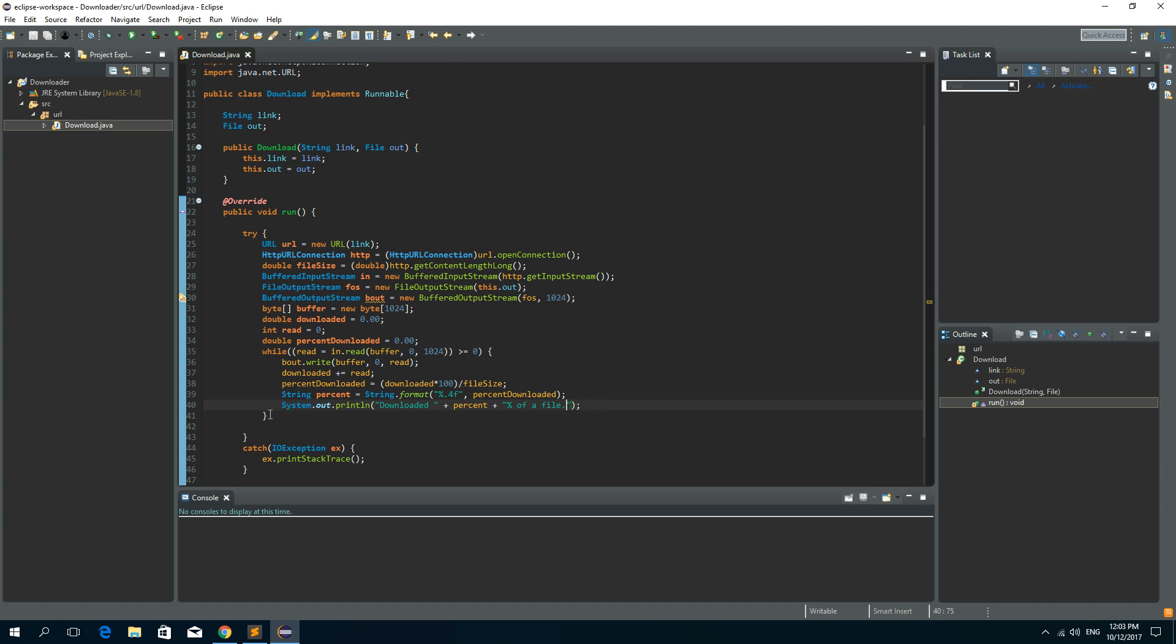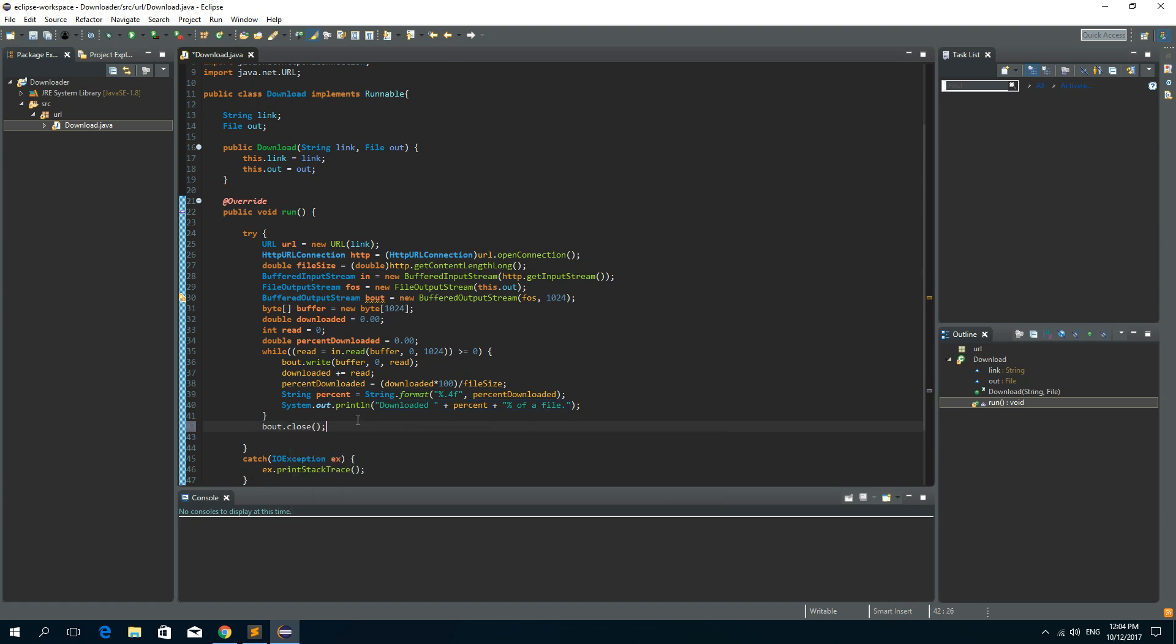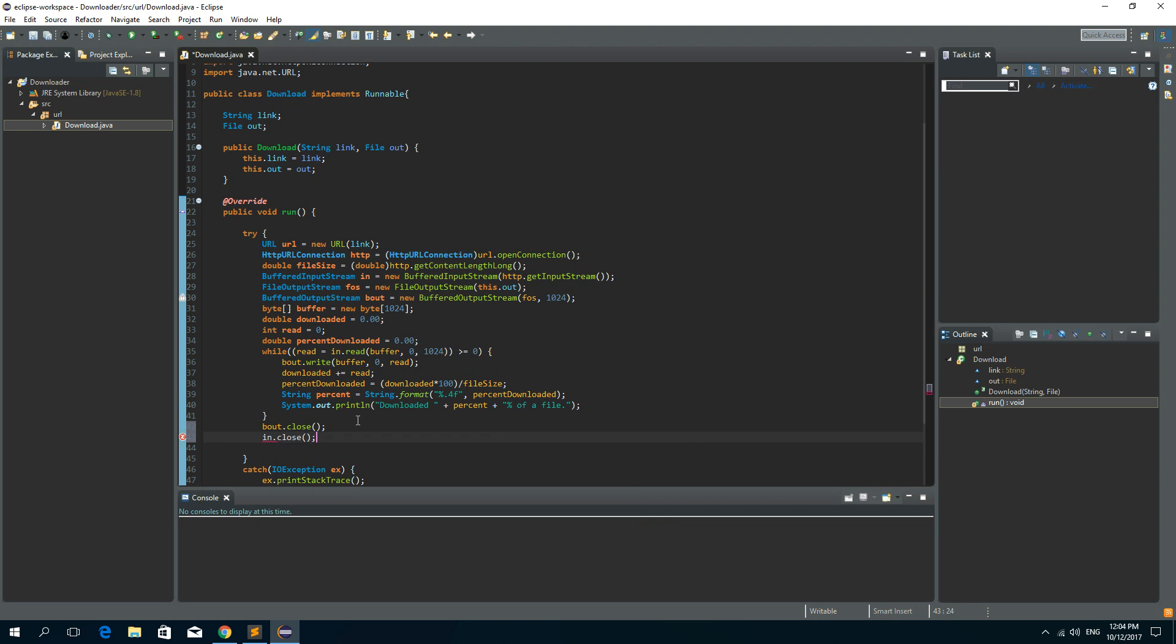And after this while loop, we need to close our buffered output stream. So out dot close. And we need to close our input stream. So in dot close.